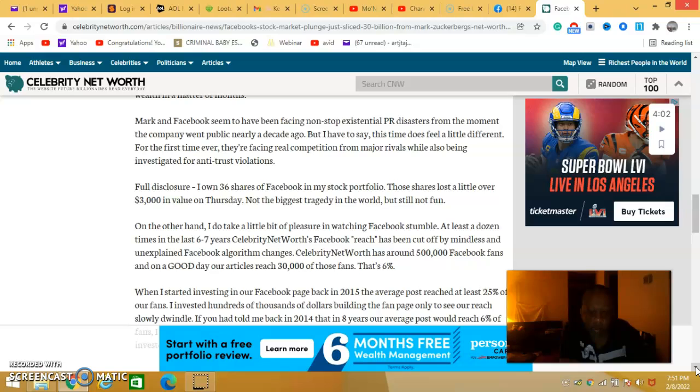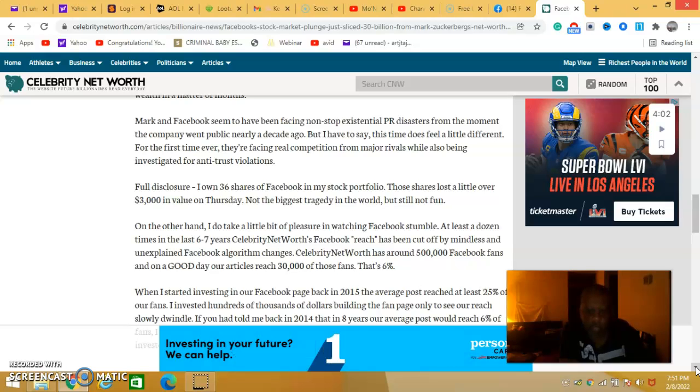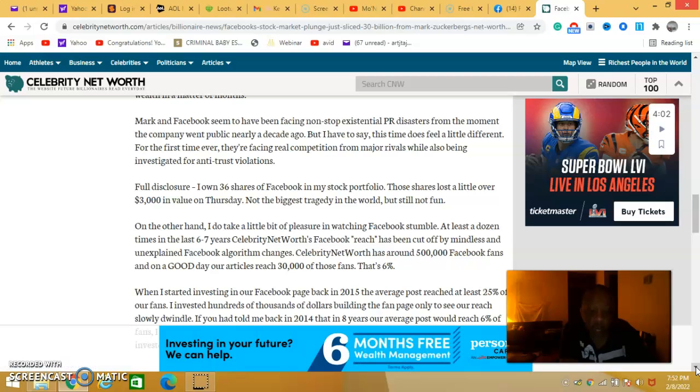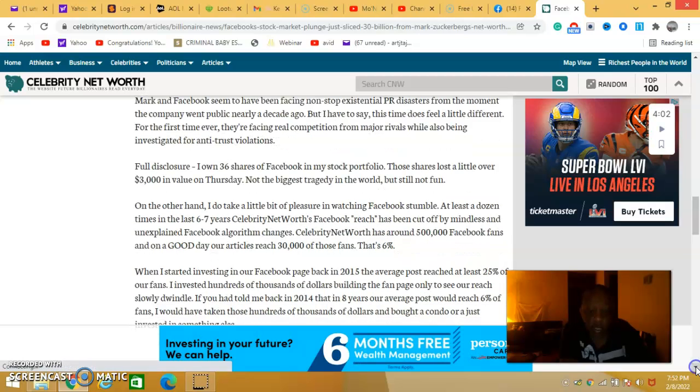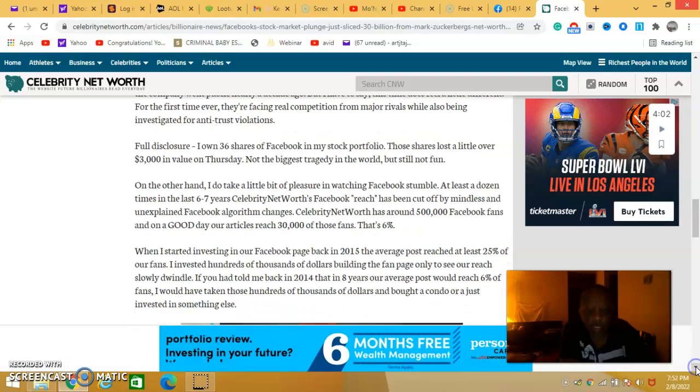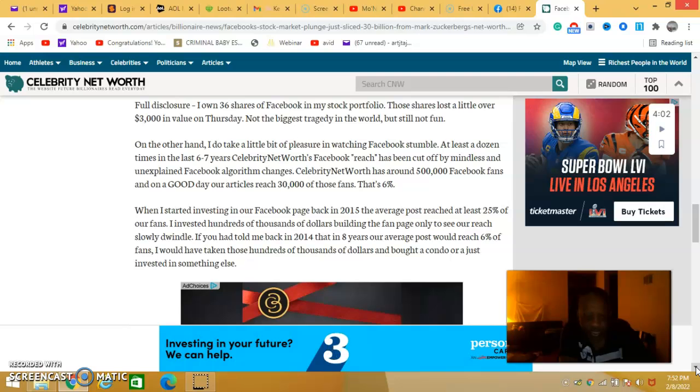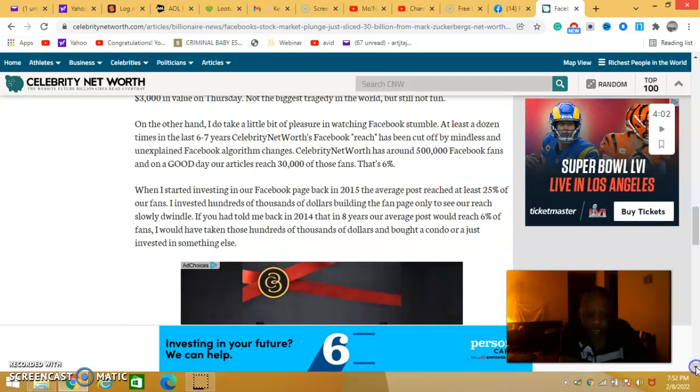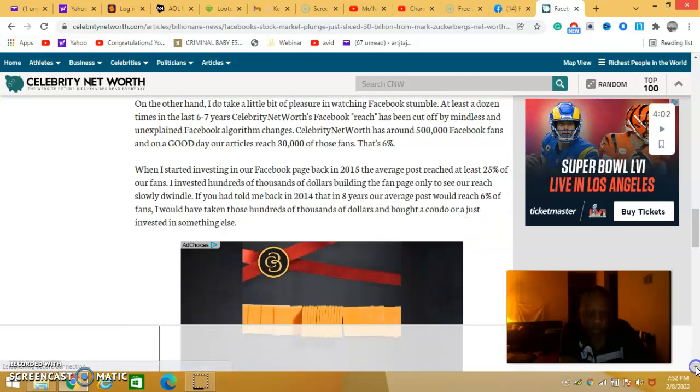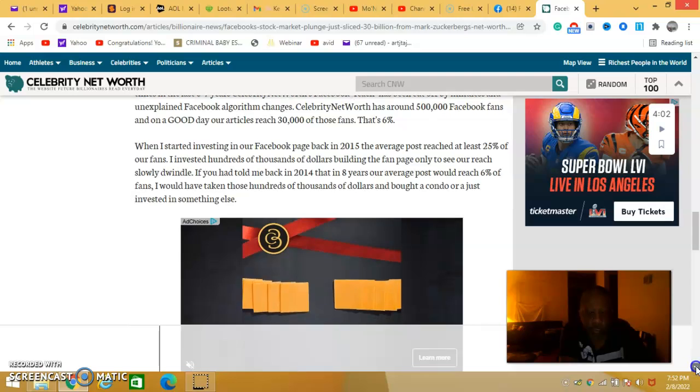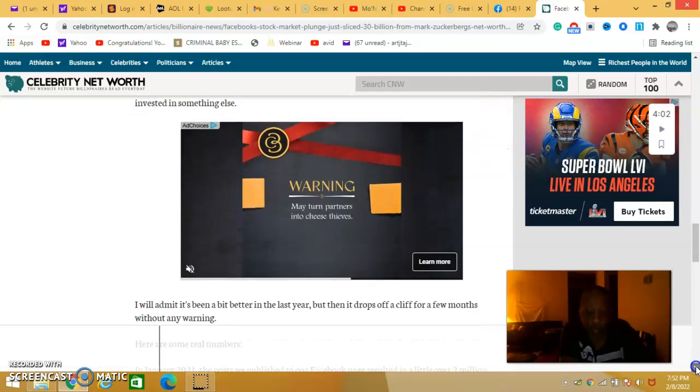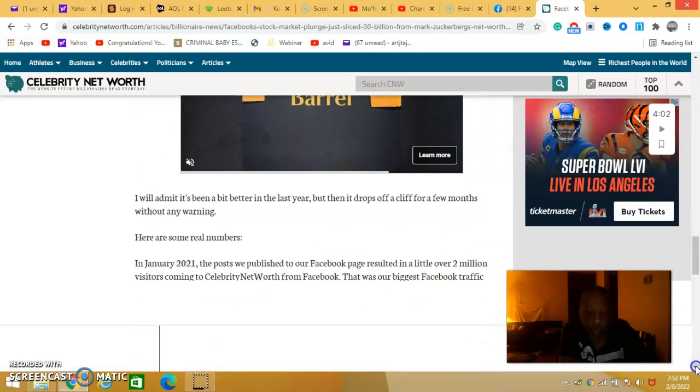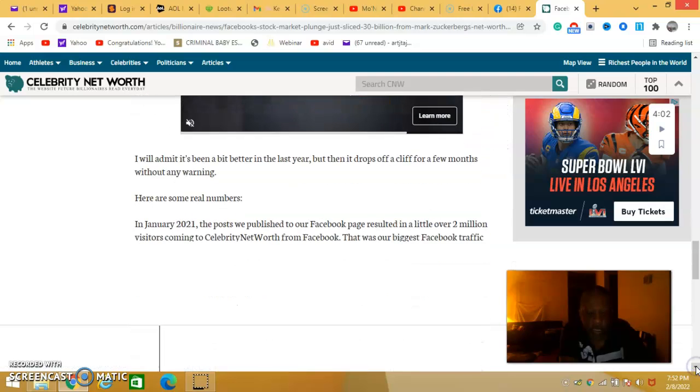Celebrity Net Worth has around 500,000 Facebook fans. On a good day articles get 30,000 views, and on those days that's at six percent. This isn't dropped. It talks about when he started Facebook.